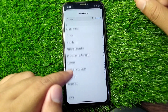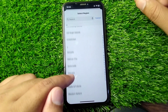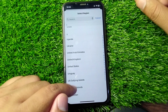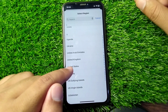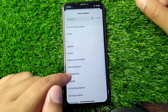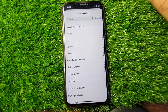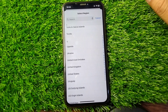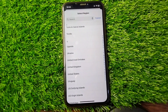You have to simply select your region as UK or US, wherever you are living. If you are living in the US, find and select US; if you are living in the UK, find and select UK. After selecting your country or region, you have to simply restart your device one time, and after this your problem will be fixed.